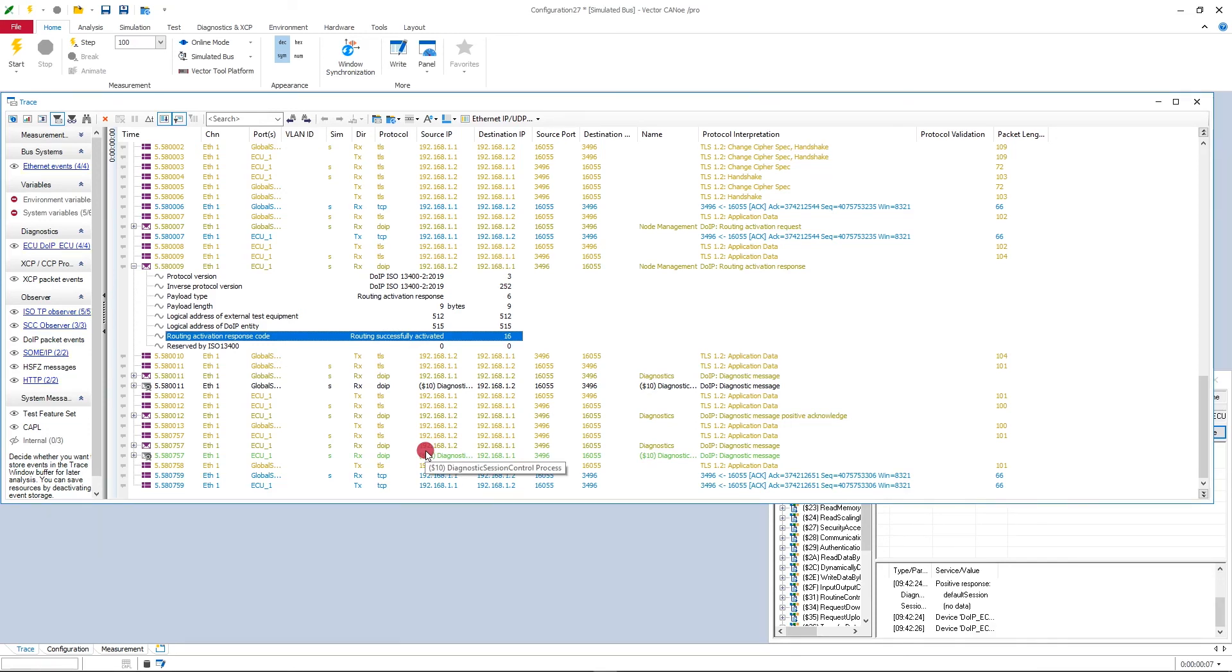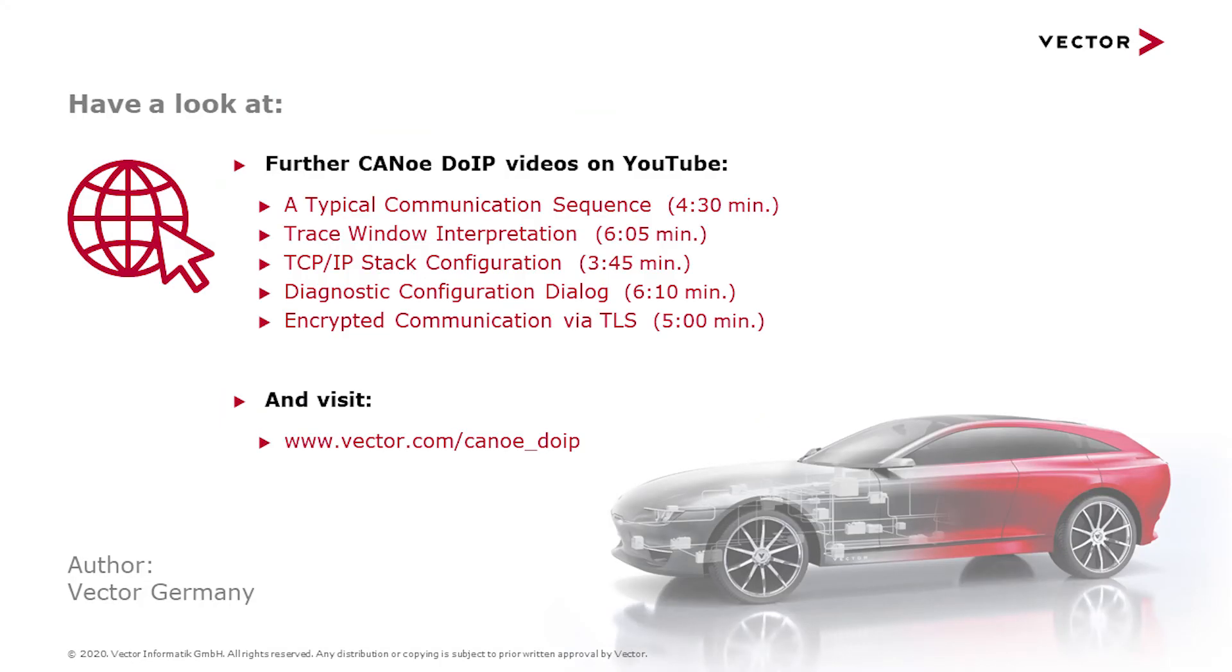Okay, thanks for watching. If you found this video helpful, give us a like below and check out our other DoIP videos on vector.com or on our YouTube channel. See you there!